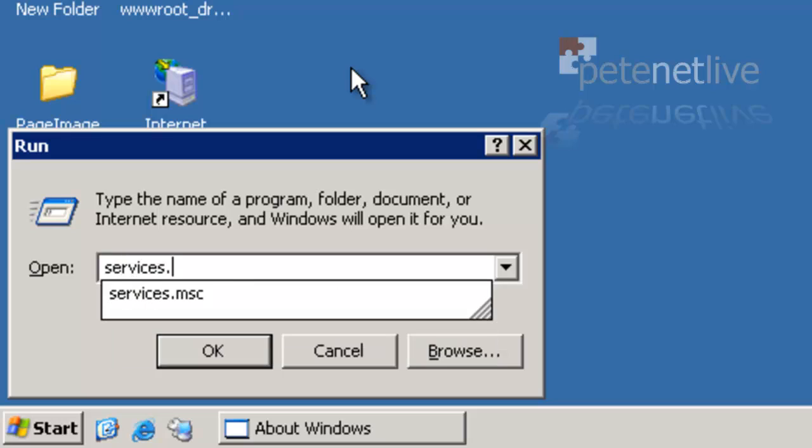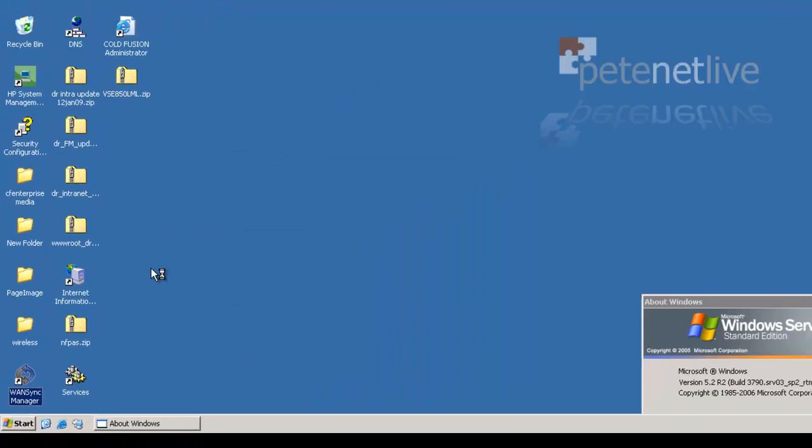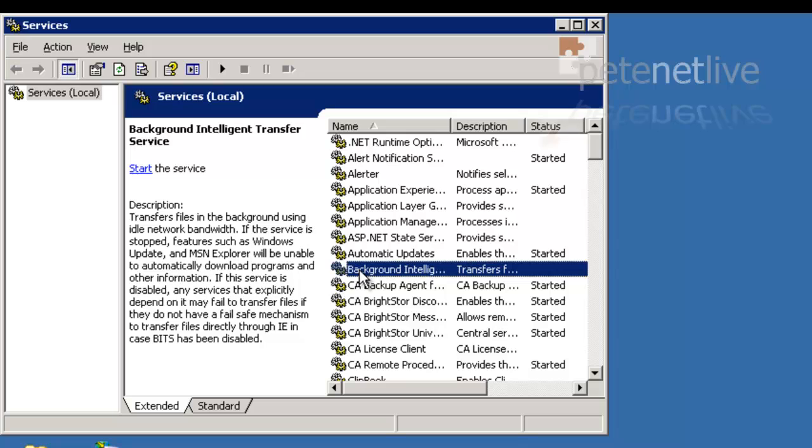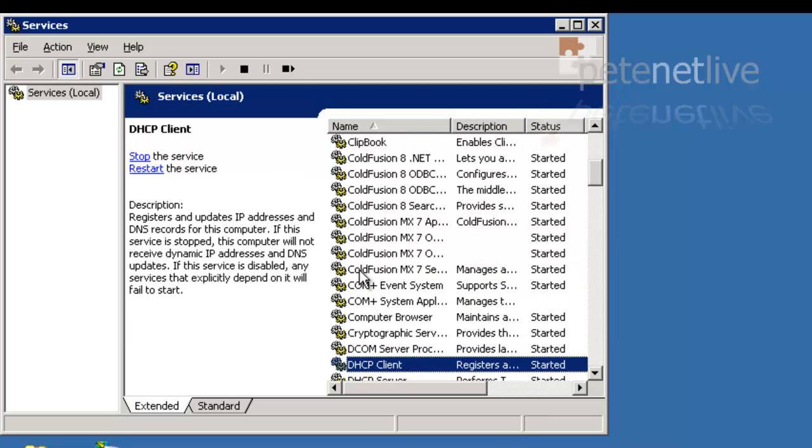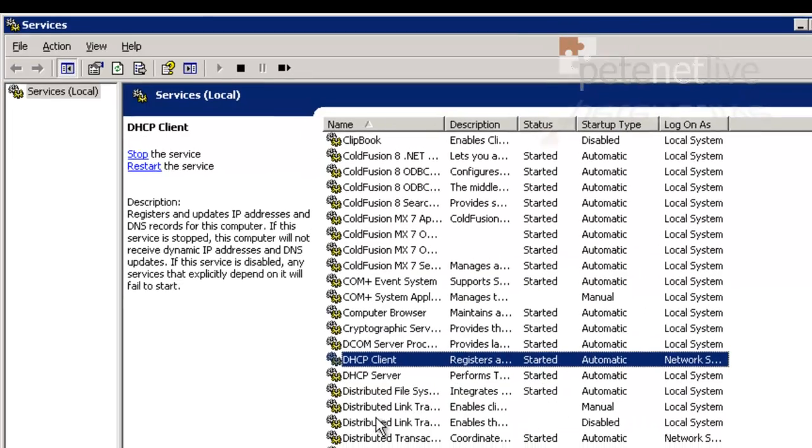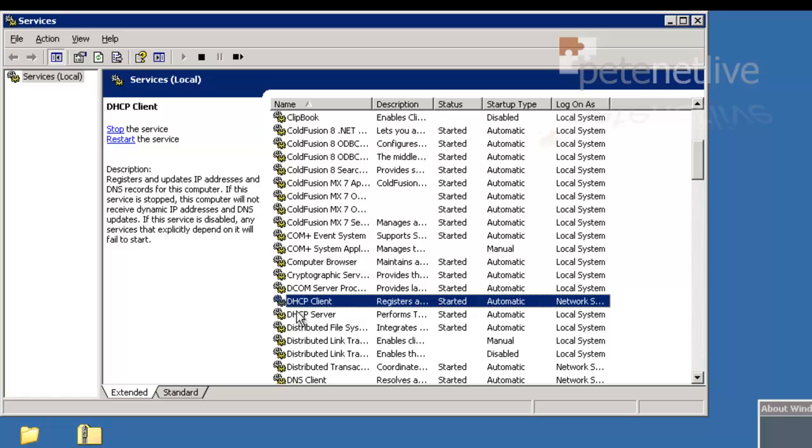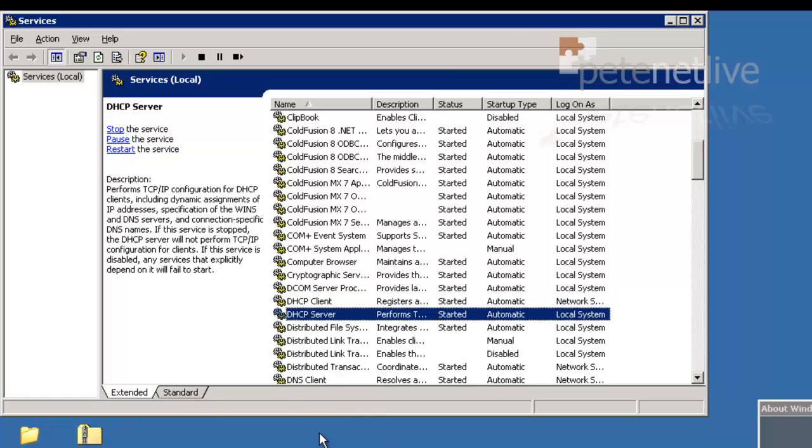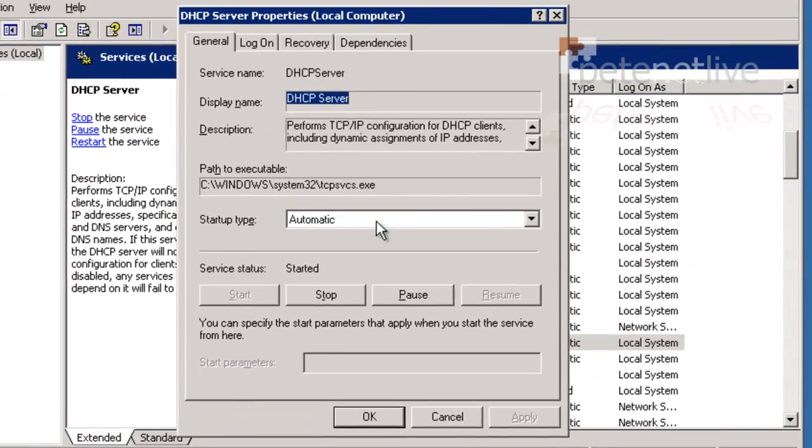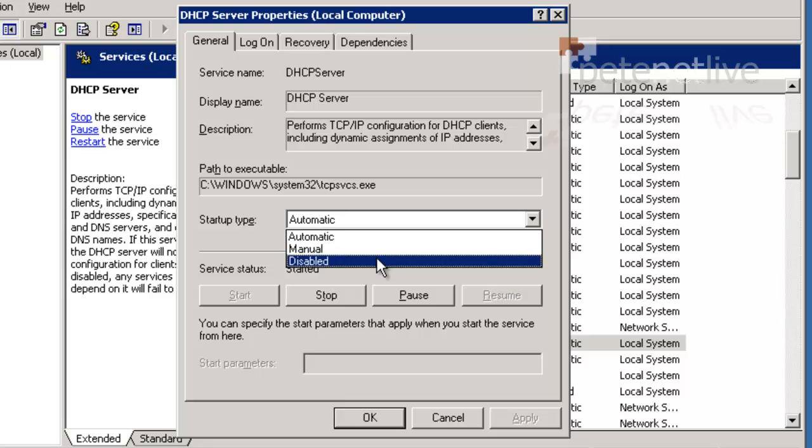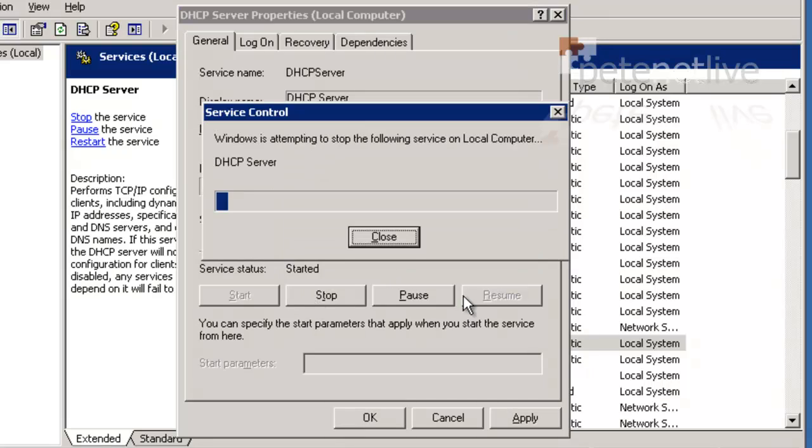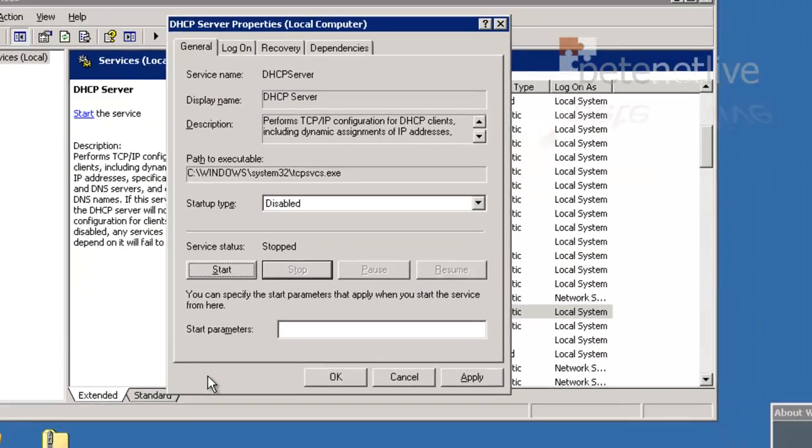The simplest way to do that is to drop to the services console and locate the DHCP server service. Go into its properties, set its startup type to disabled, and stop the service.